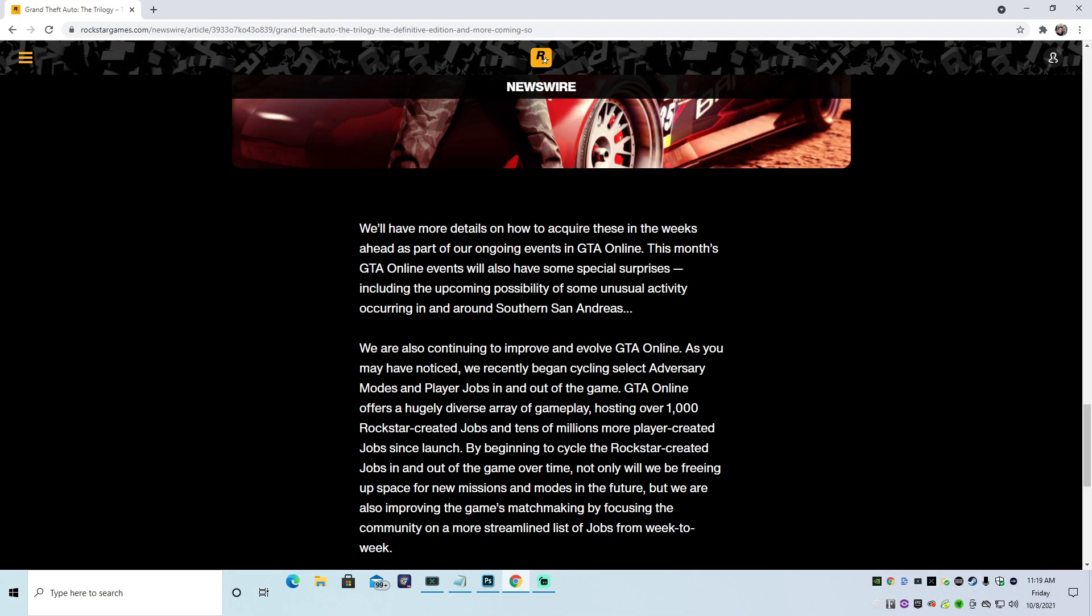We'll have more details on how to acquire these in the weeks ahead. I'll be covering that as well. This month's GTA Online events will also have some special surprises, including the upcoming possibility of some unusual activity occurring in and around southern San Andreas. Now, I'm not really sure what that means. I mean, you know, are they bringing back the peyote plants? And that will be some unusual activity? Or are we going to see some alien type shit? Or is the actual Christine event going to happen? But if I remember, it's not in southern San Andreas. So I don't know.